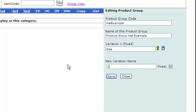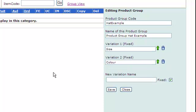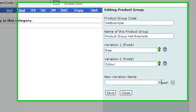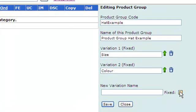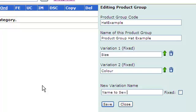You'll notice there's a box on the right that says fixed. Let's say you wanted to allow people to have their name sewn onto the front of the hat. You'd have that as a non-fixed variant in this product group, so you might type in here "name to sew on."